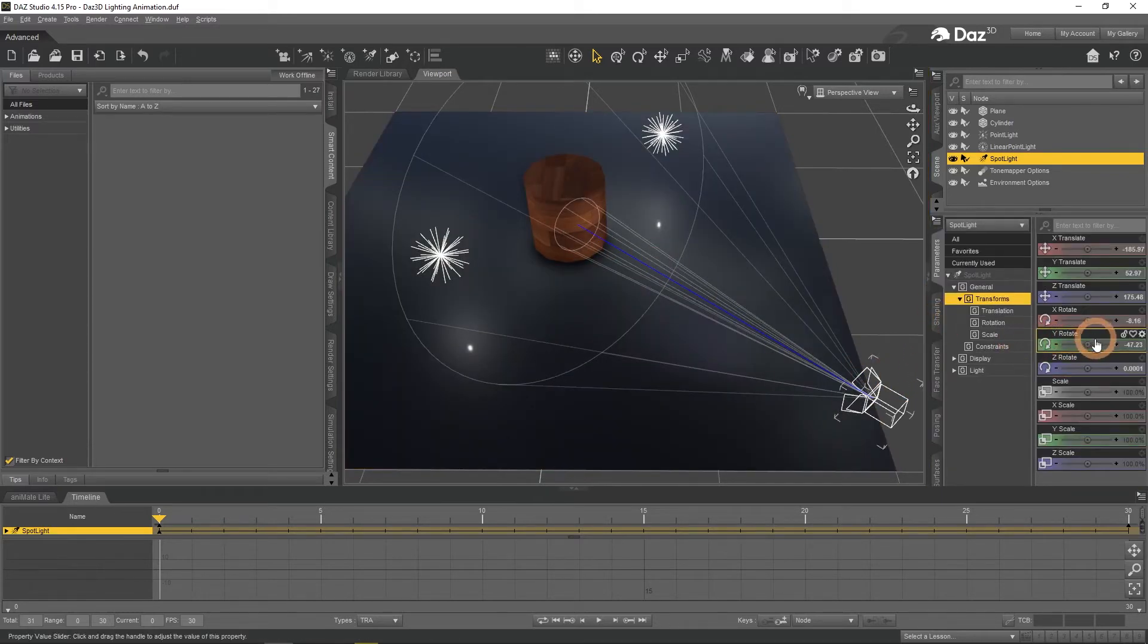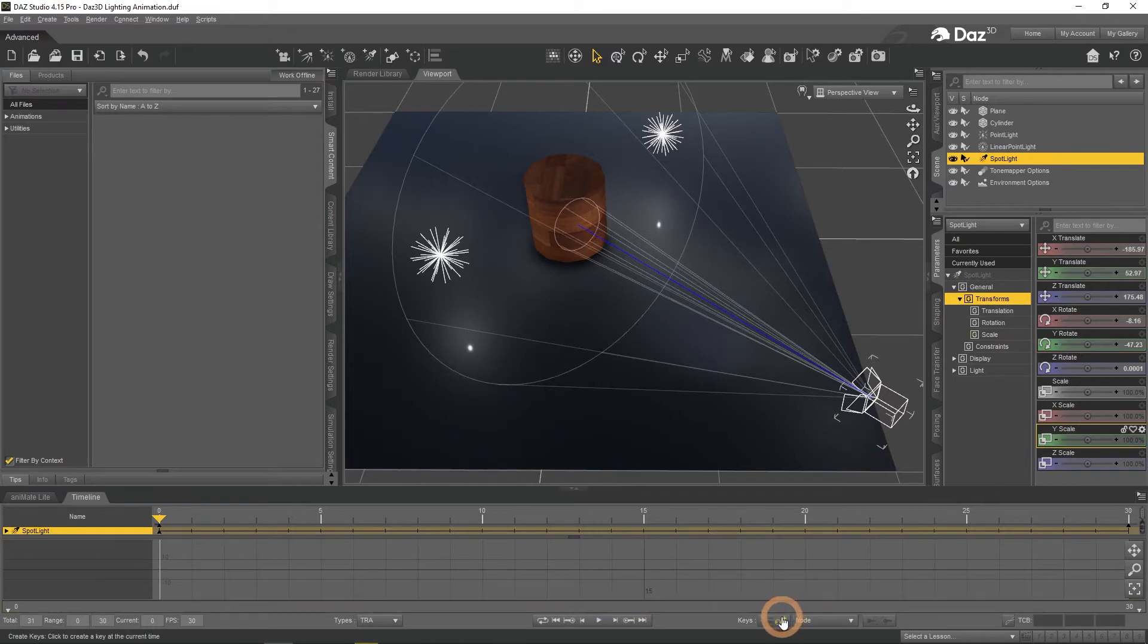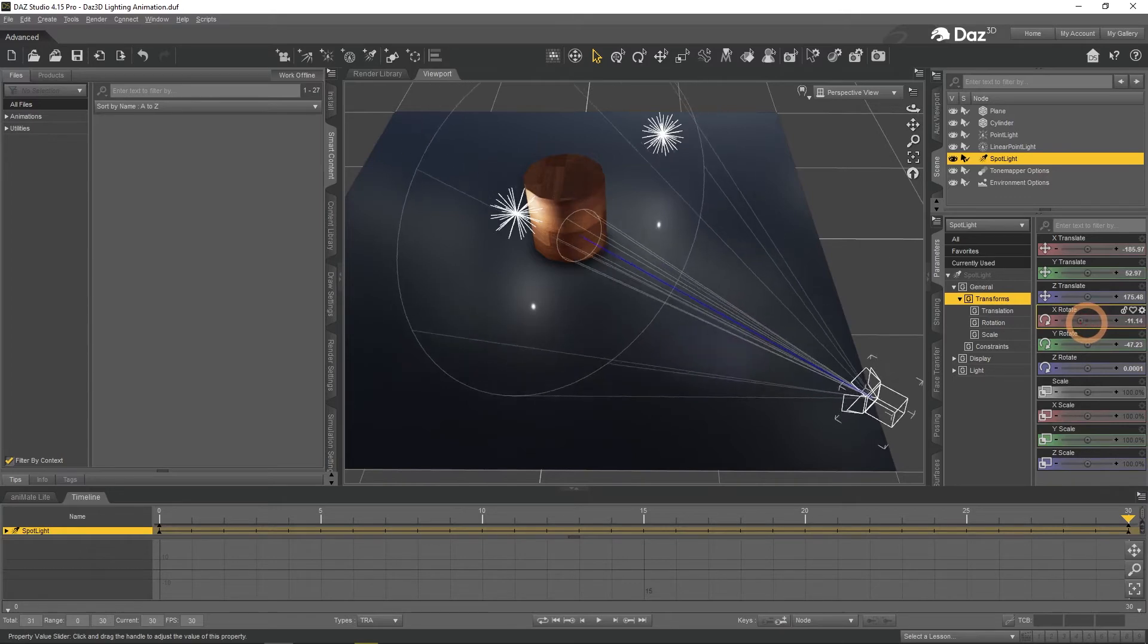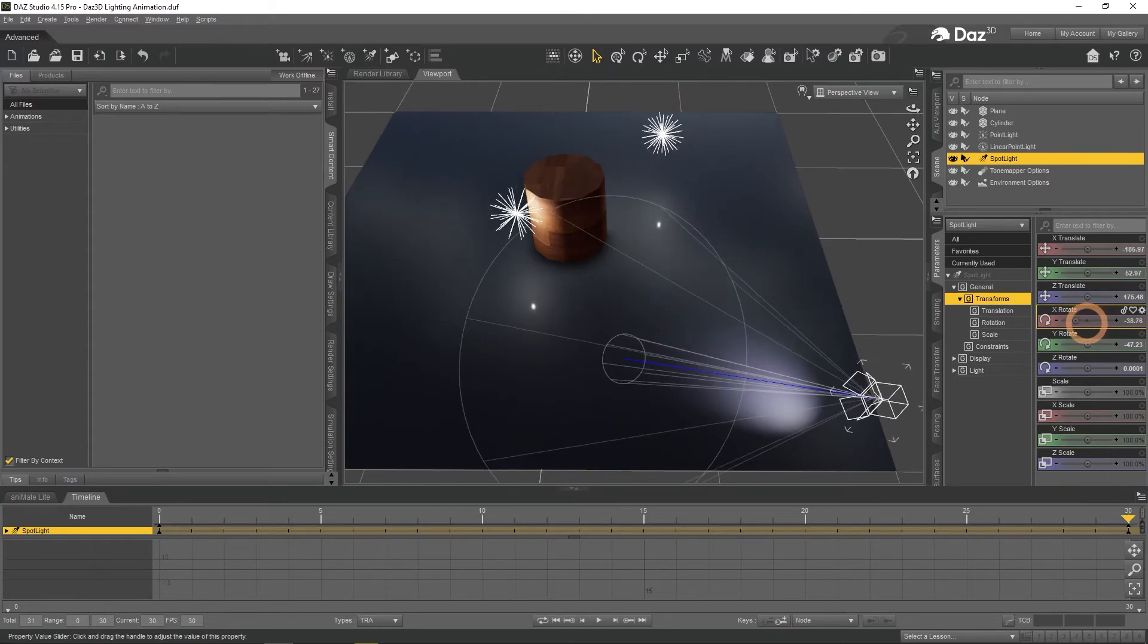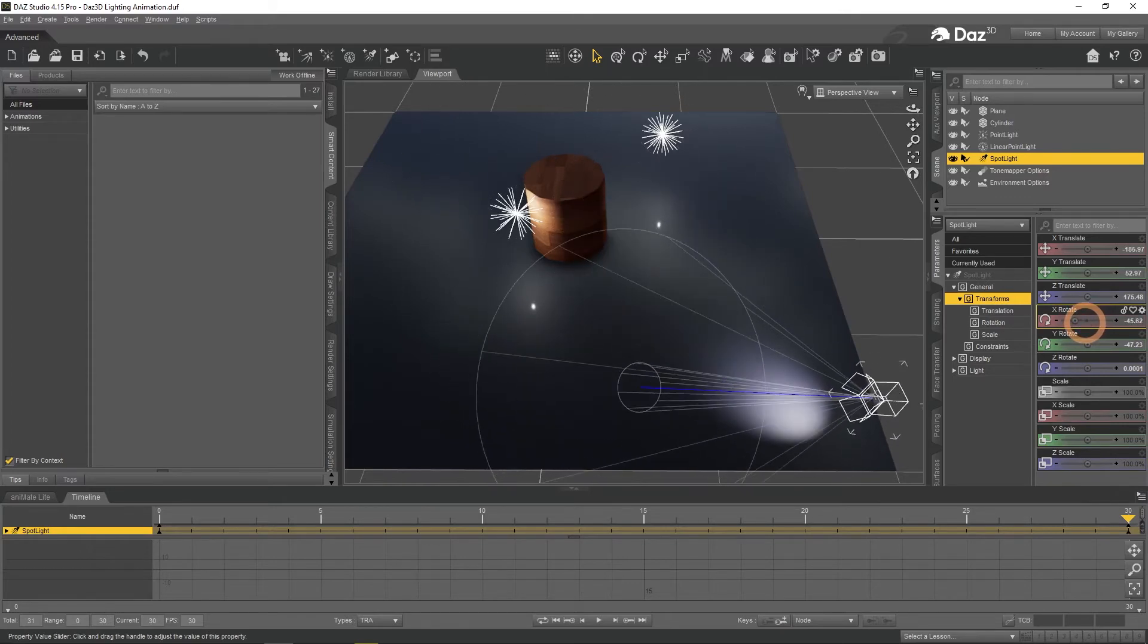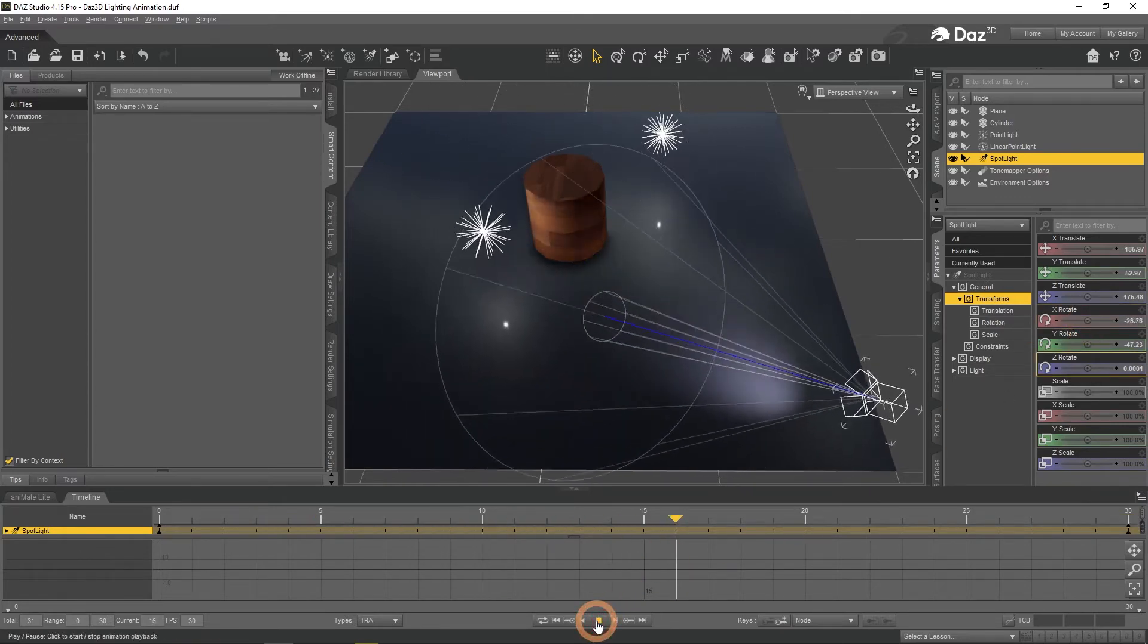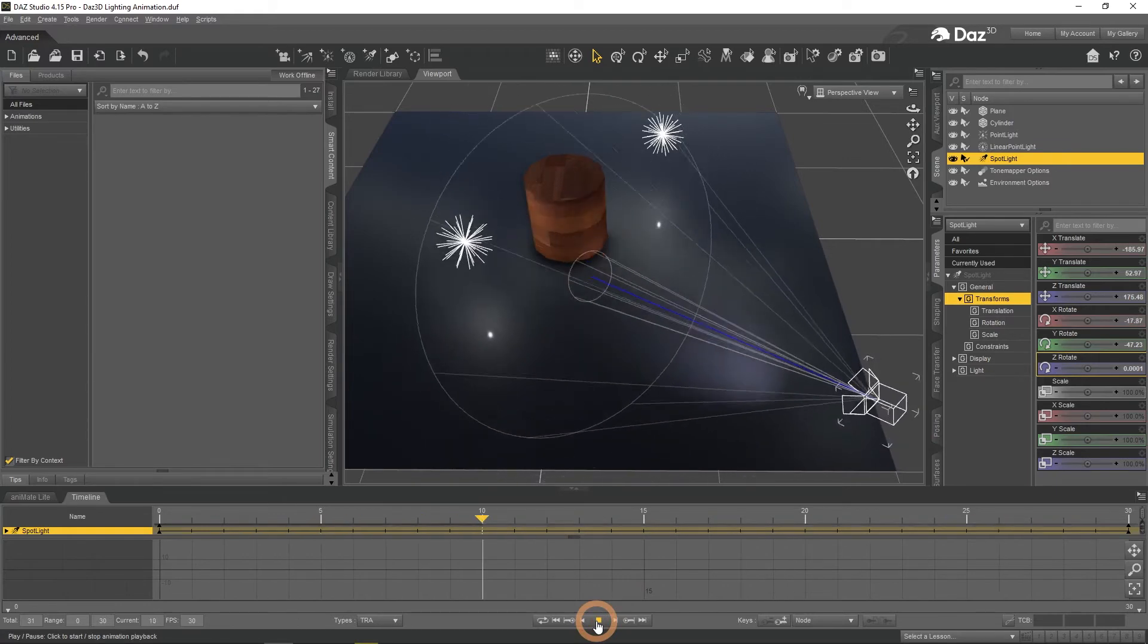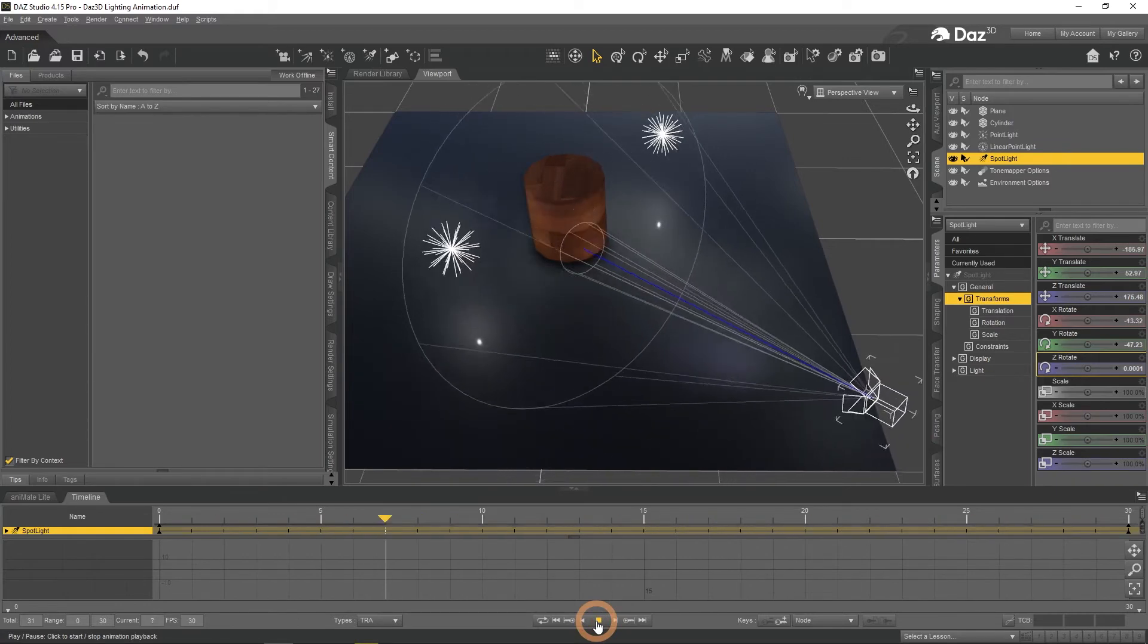Create a key on frame zero before doing anything else. Change current frame, and then rotate. We can see how it has been animated and the light slowly rotates down.